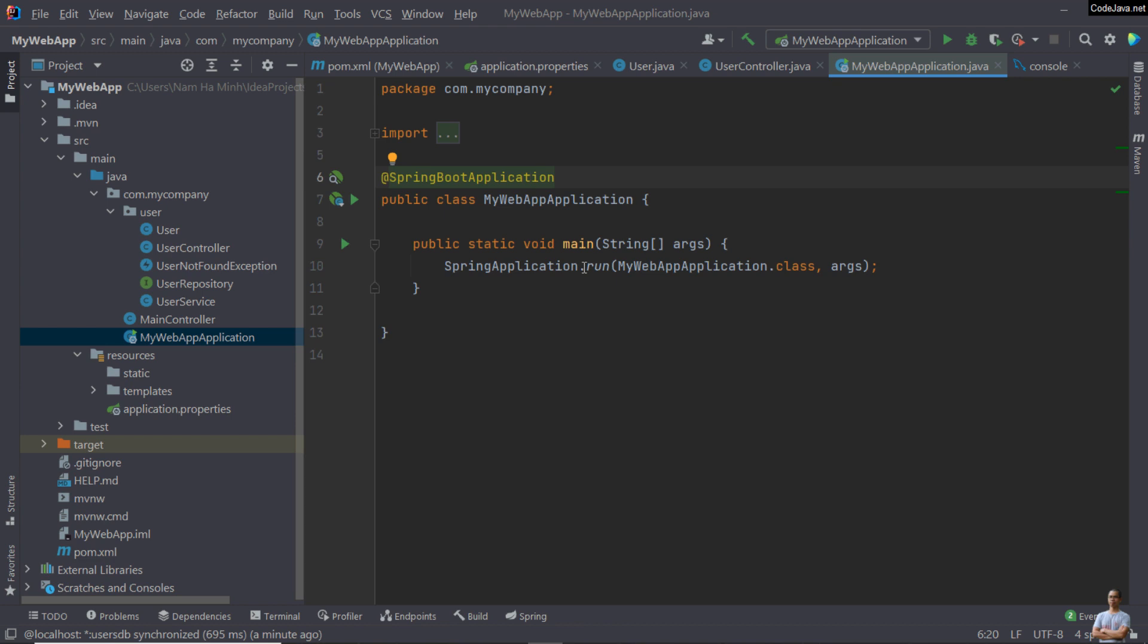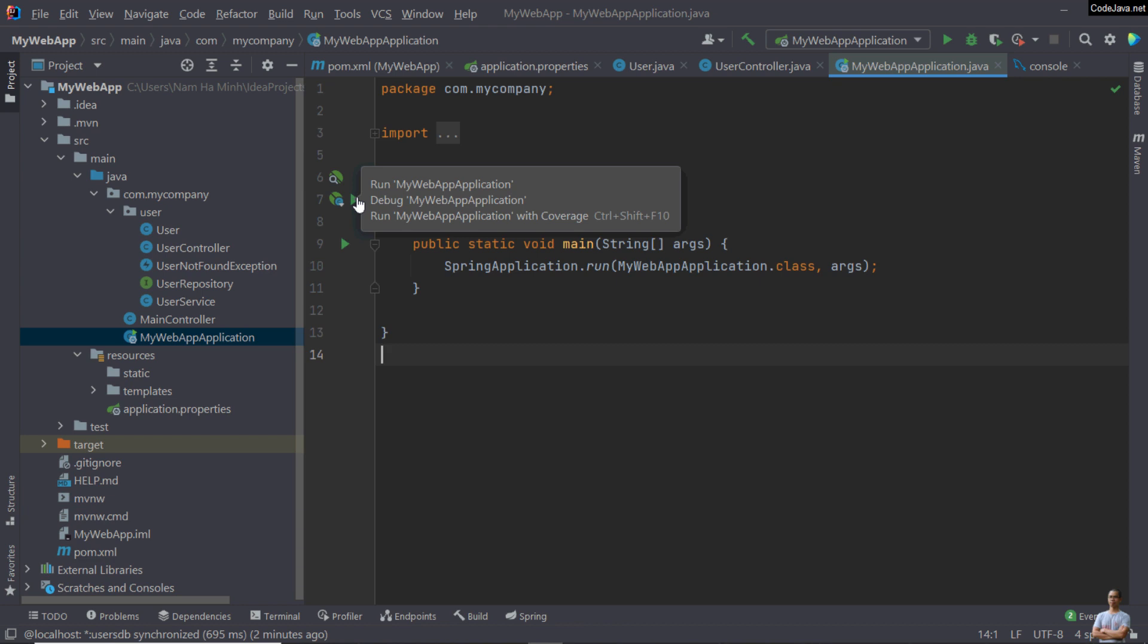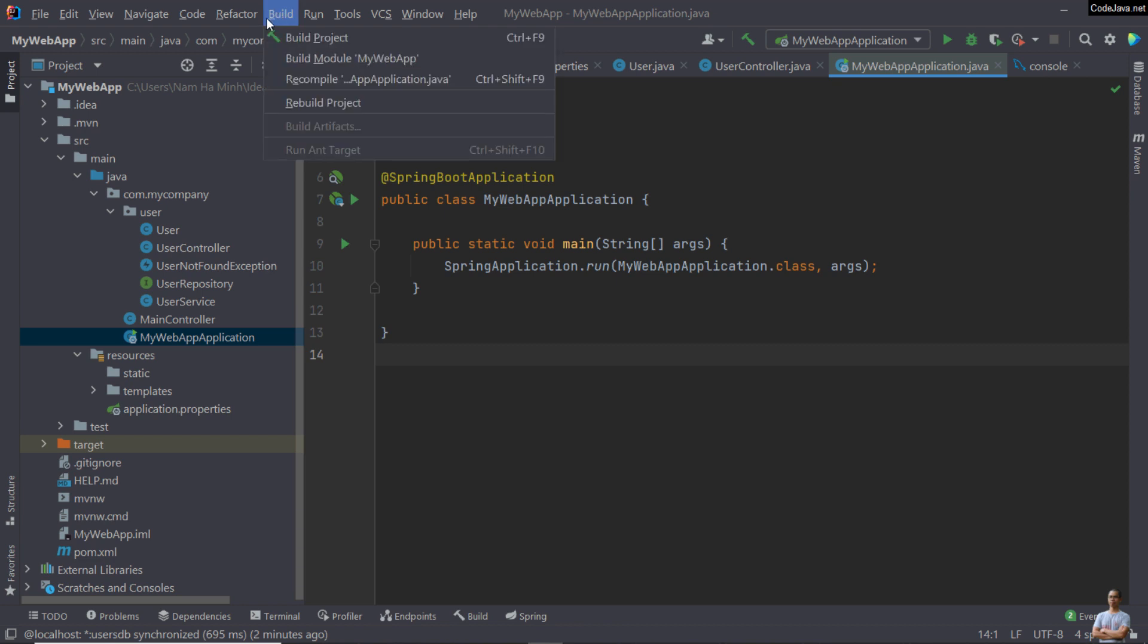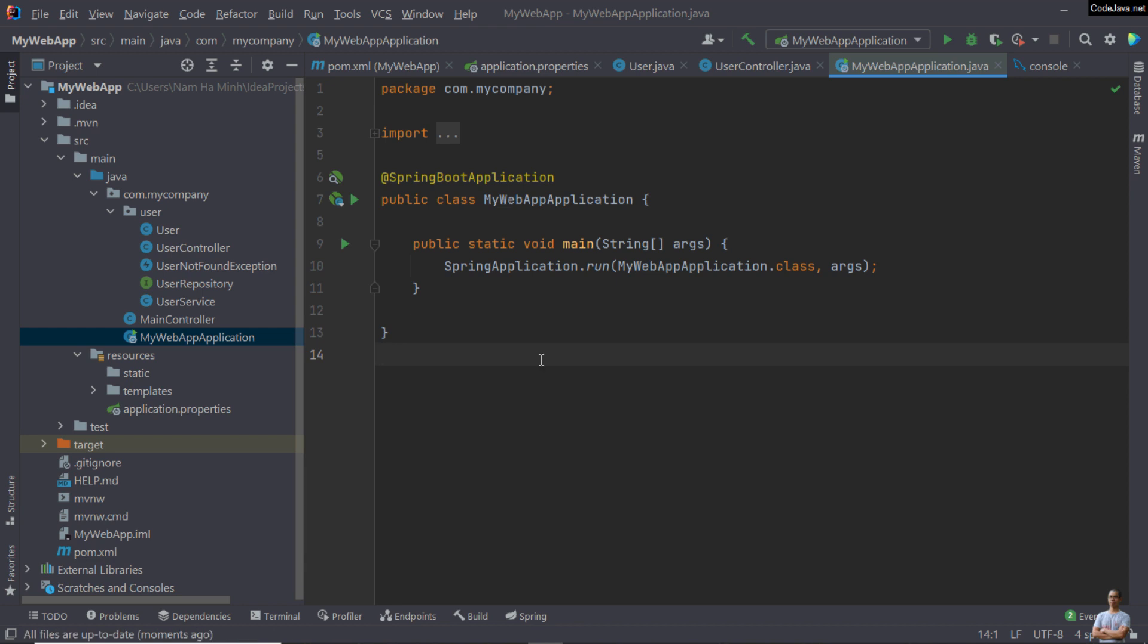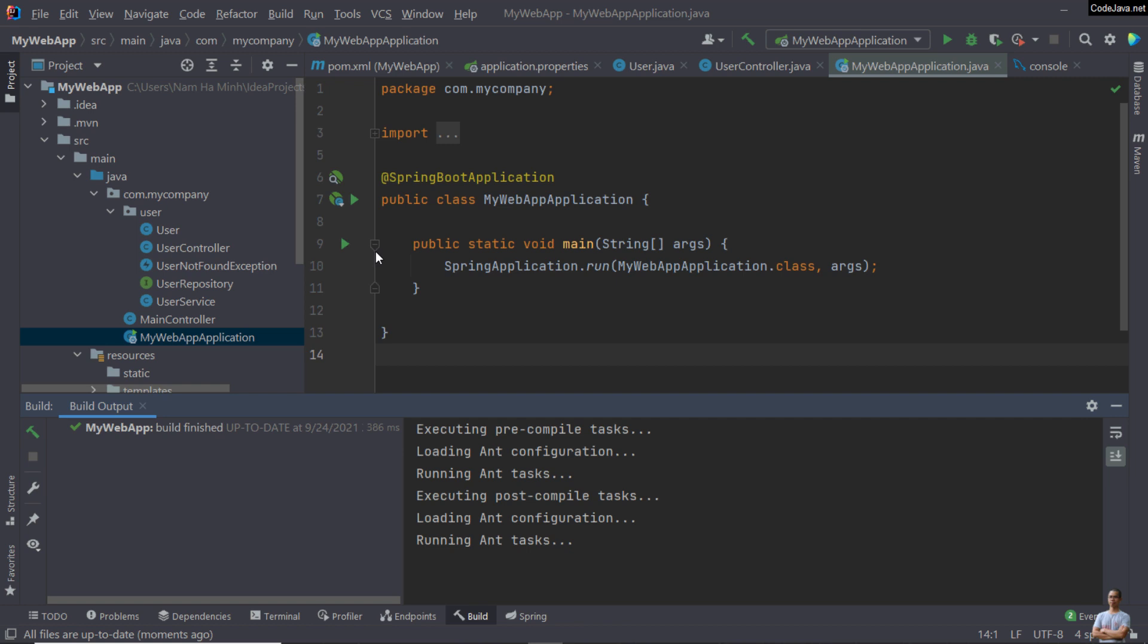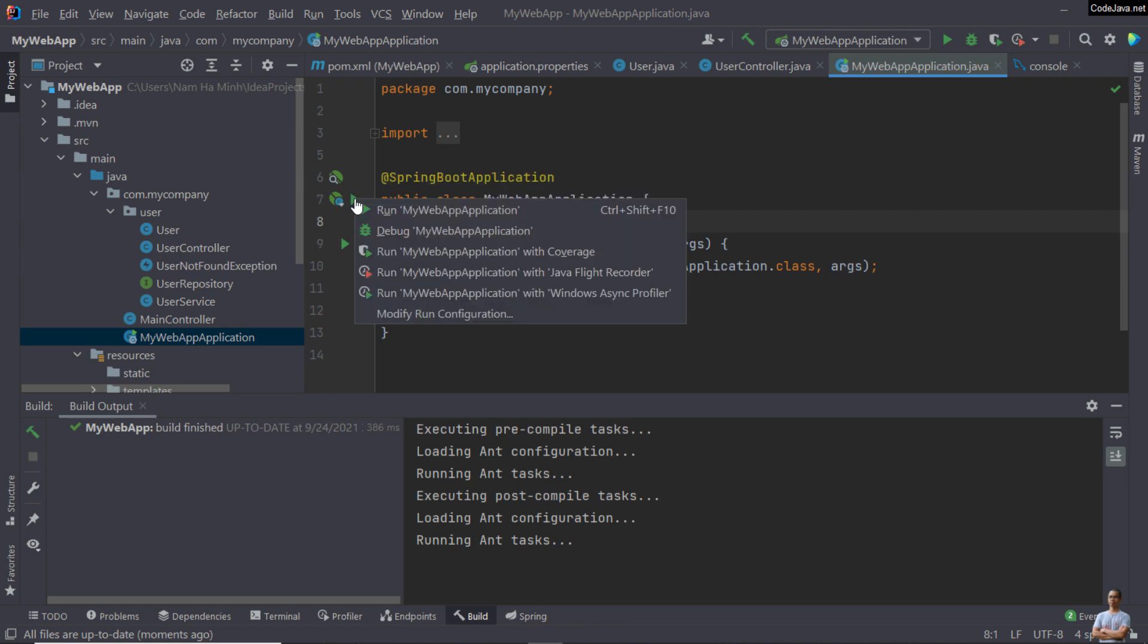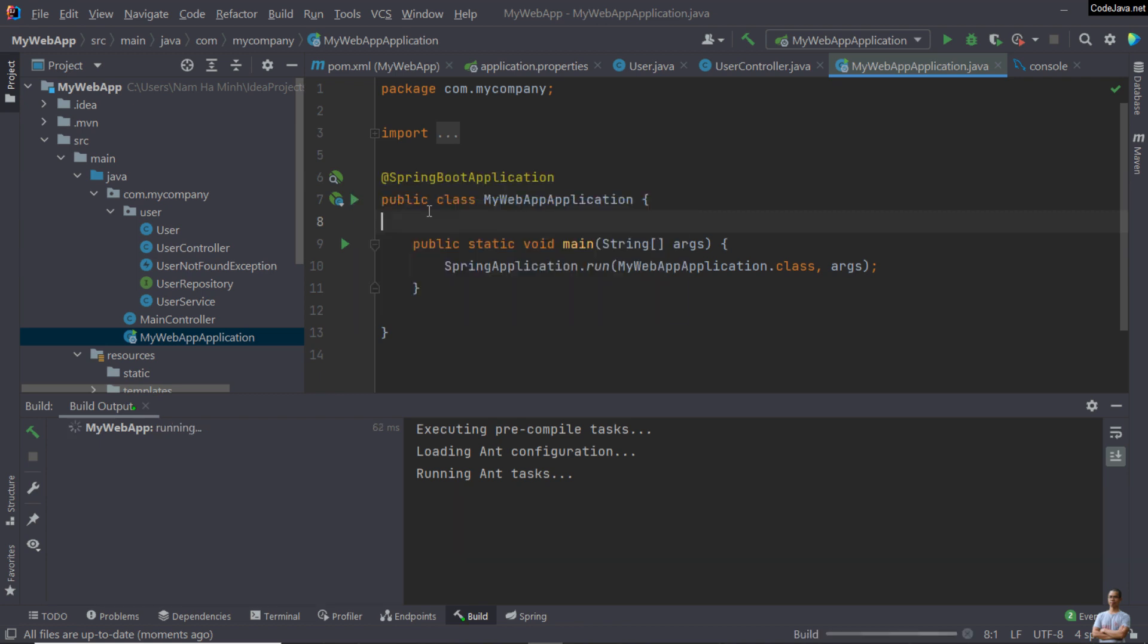In the main method, it has the statement spring application.run here. To run this project, you can click the play button next to the class declaration here, or next to the main method here. You can build the project by going to the menu Build, click Build Project. Done. Now click this play button to run the project as a Java application. Run my web application here.